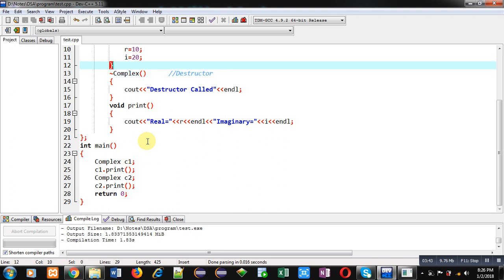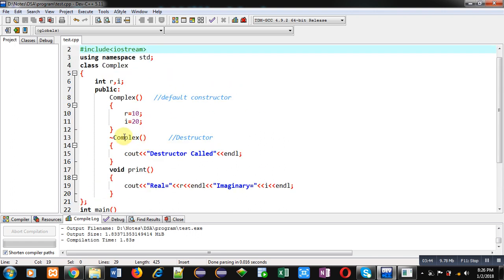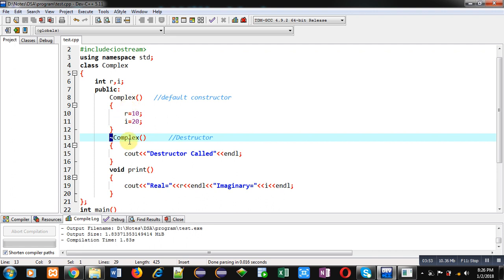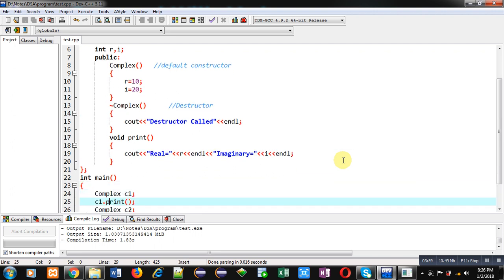And remember that for destructor you have to use this tilde sign. It differentiates constructor and destructor because name of constructor and destructor are same as their classes.